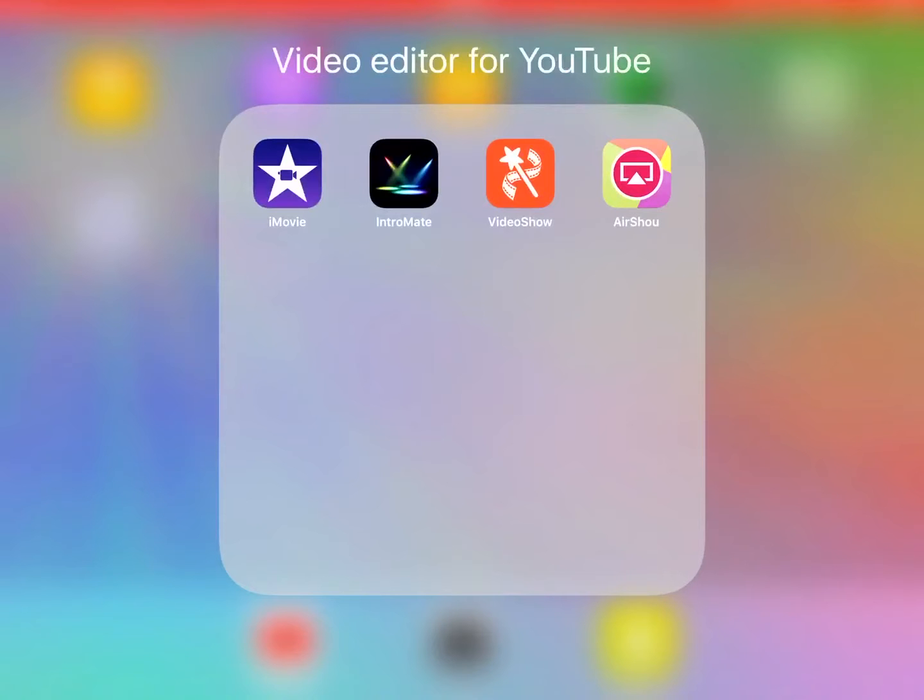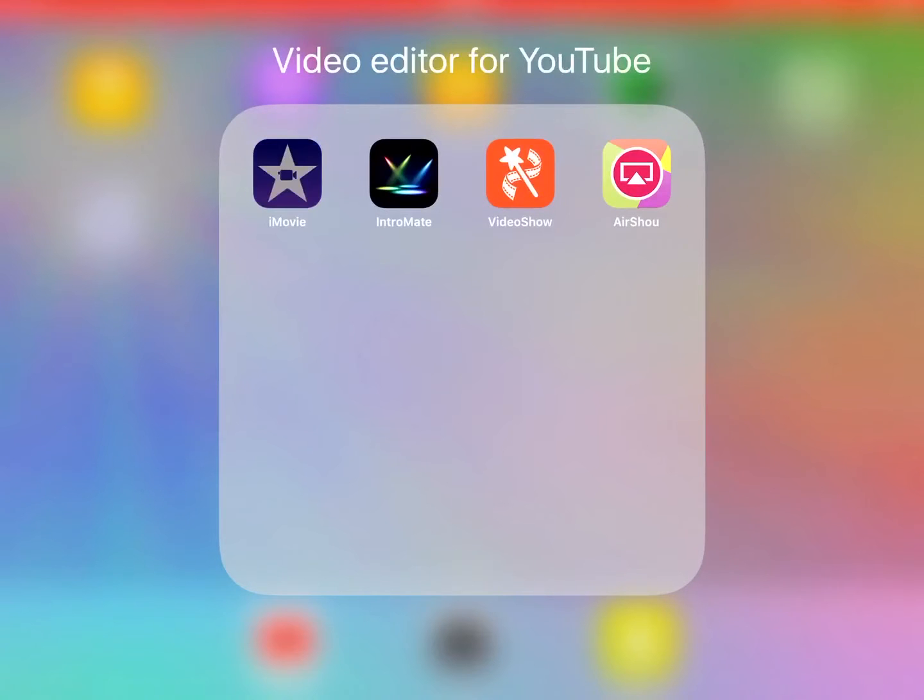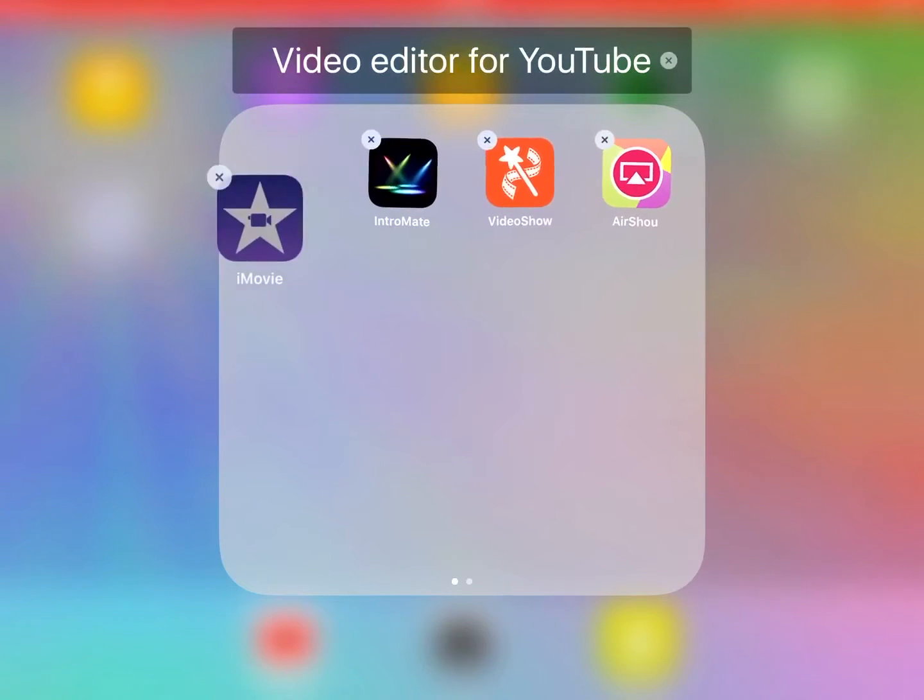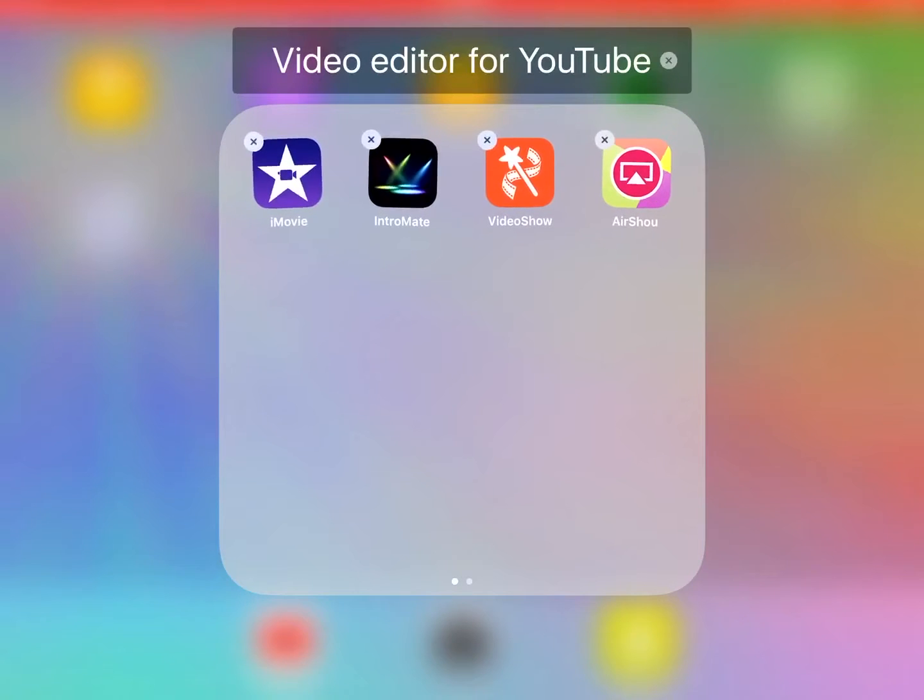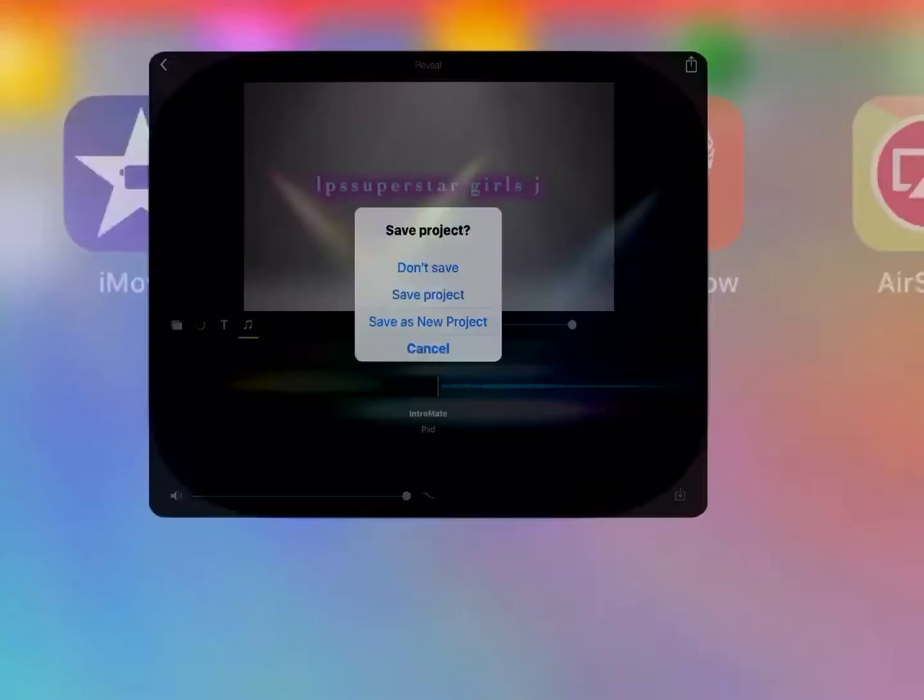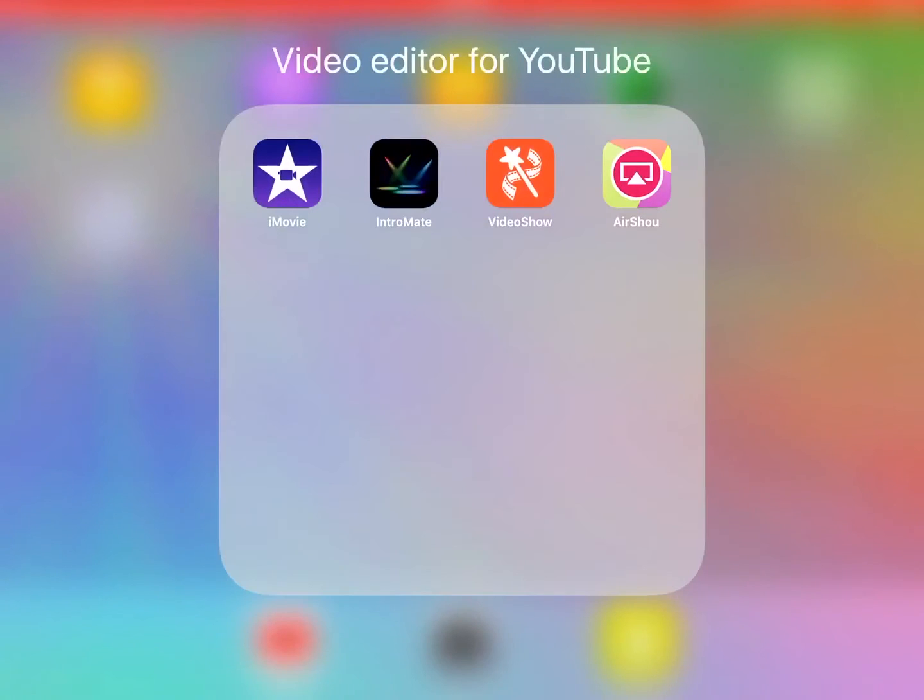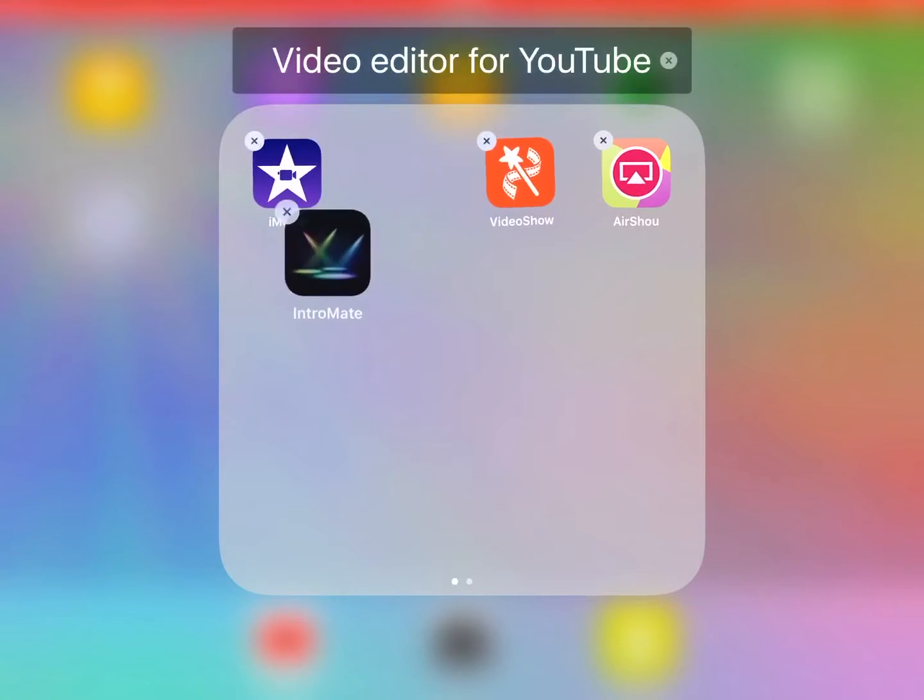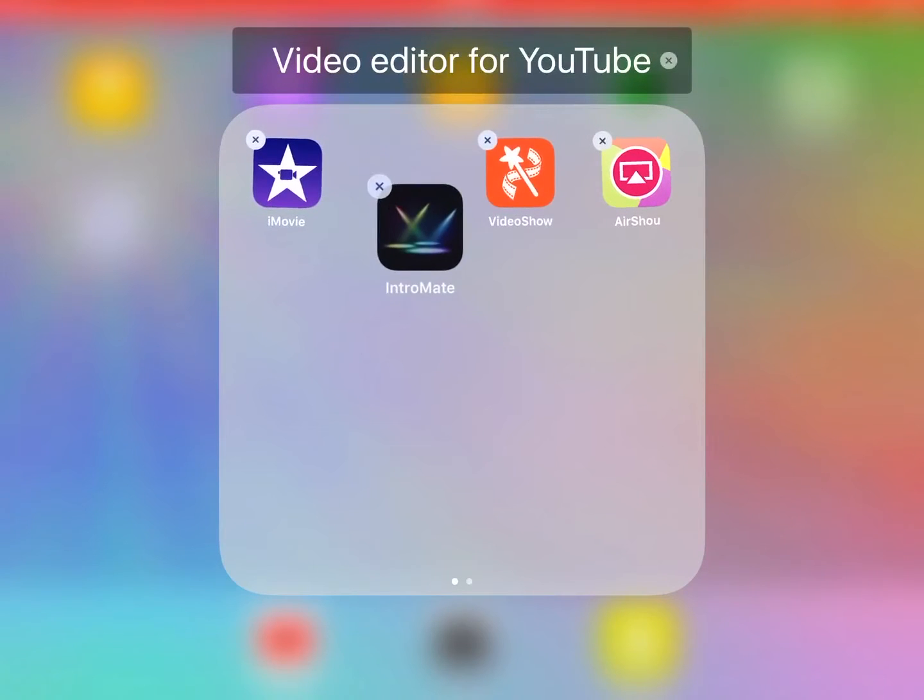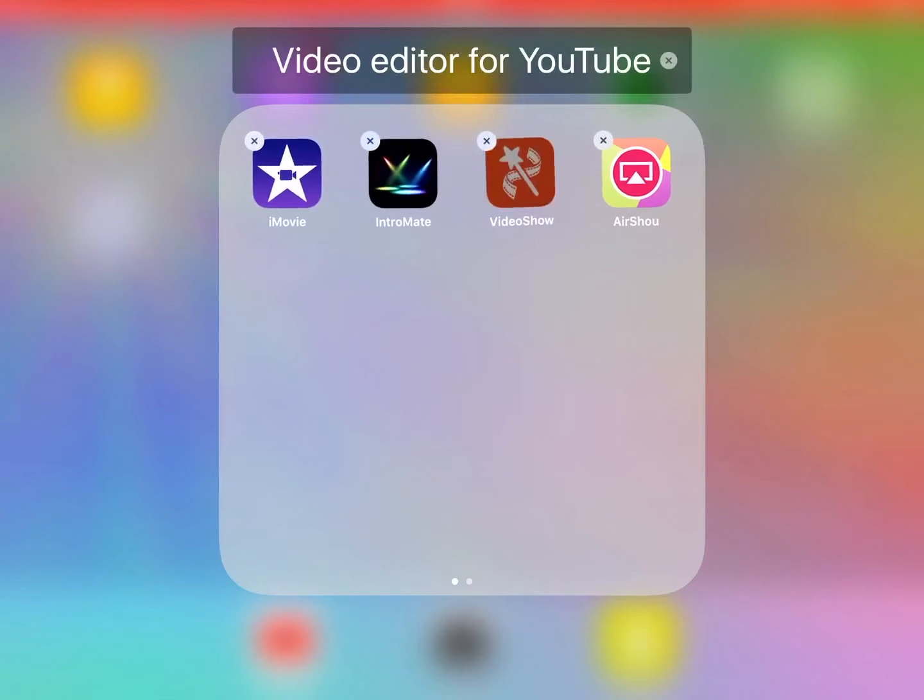Basically, I always use iMovie. Right here. iMovie. I... Oh no. I also use IntroMate for my intros, but I don't really use it a lot.